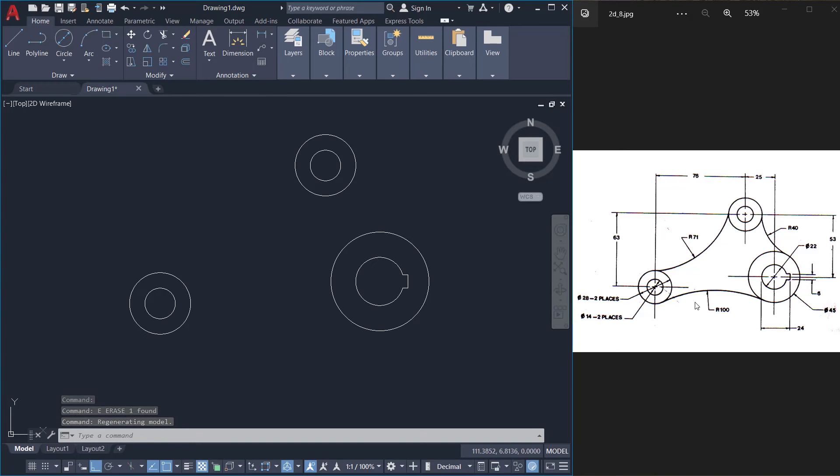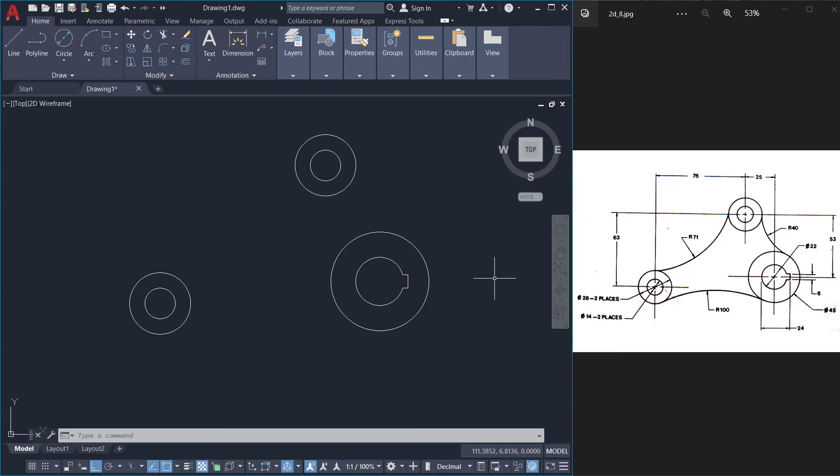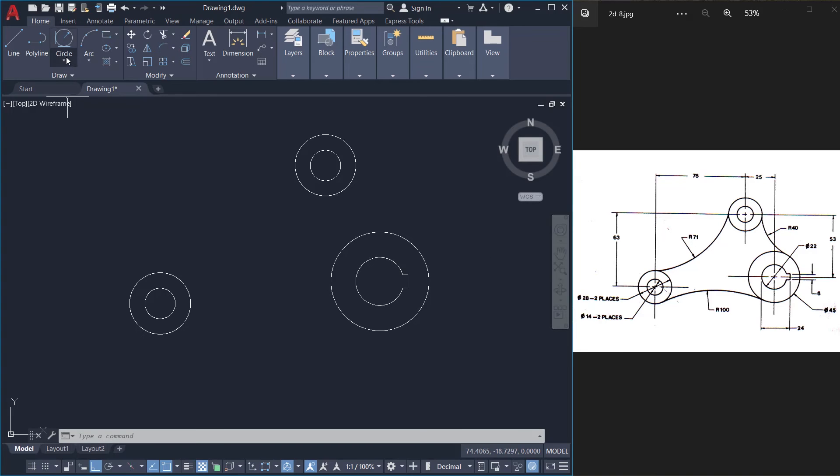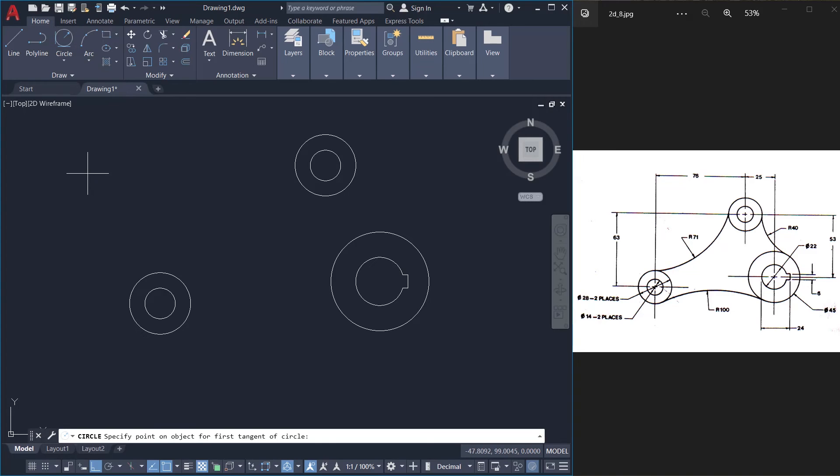Next we have to create these arcs. For that I'm going to make use of the power of TTR option of circle command. The rest is magic. So I'll click on circle command. TTR option. TTR stands for tangent tangent radius. I'll create this particular arc first.